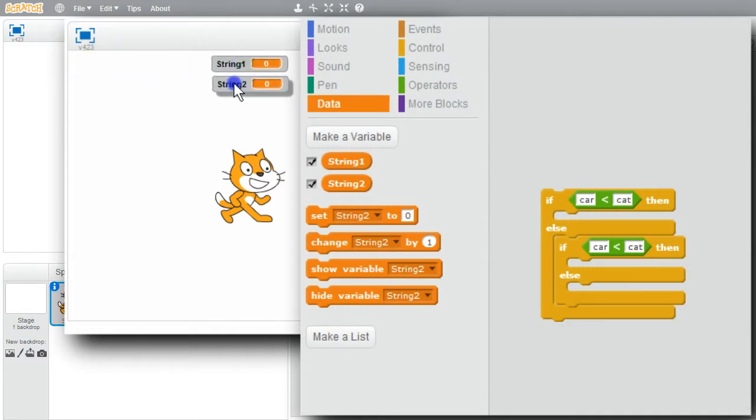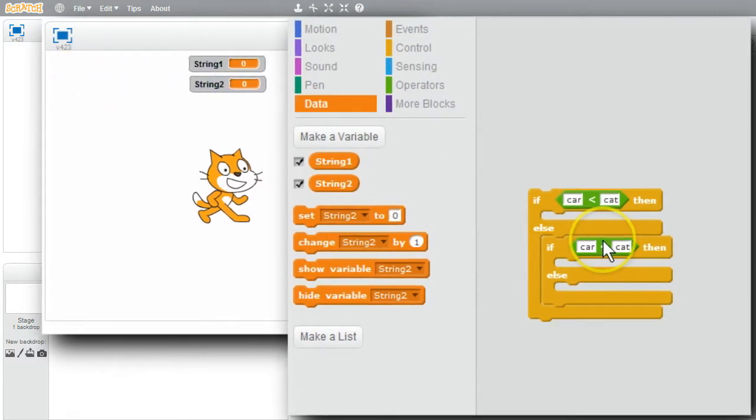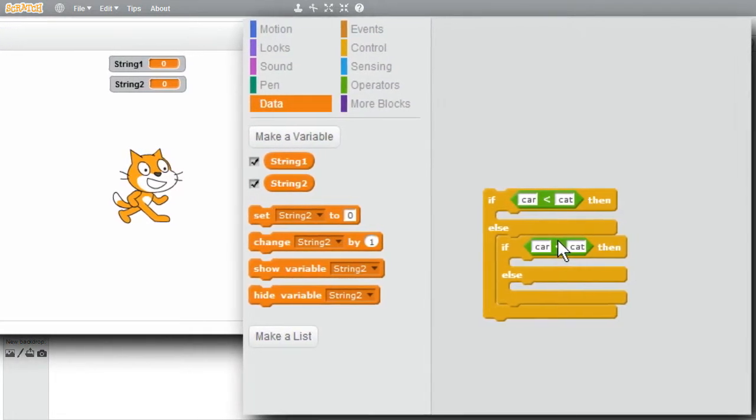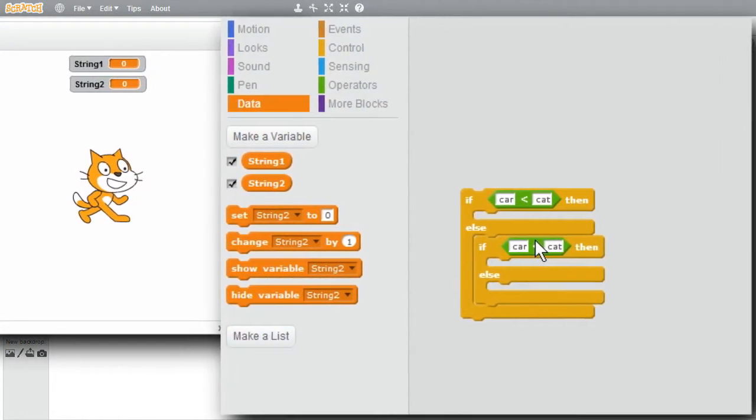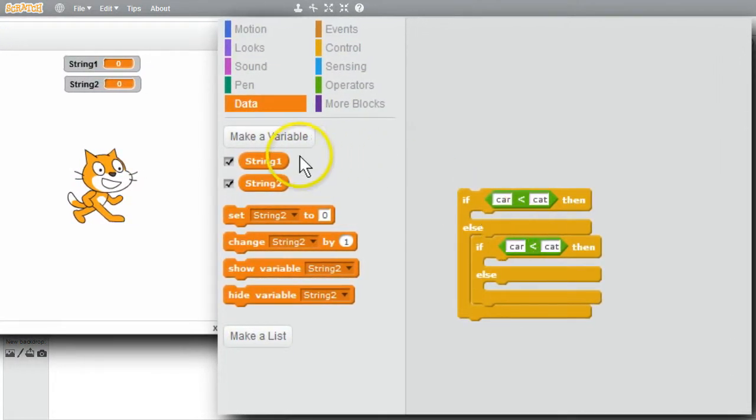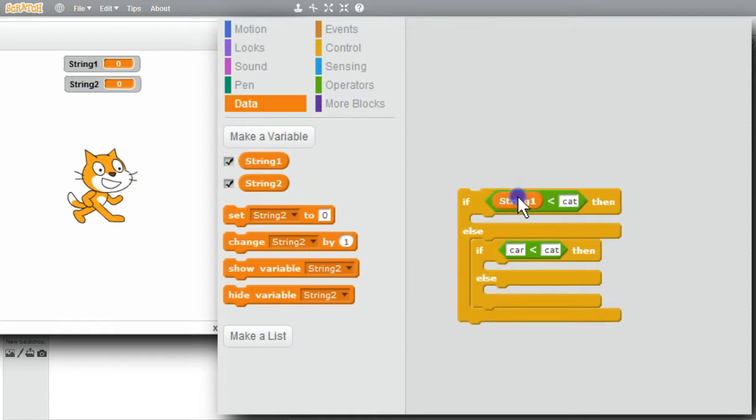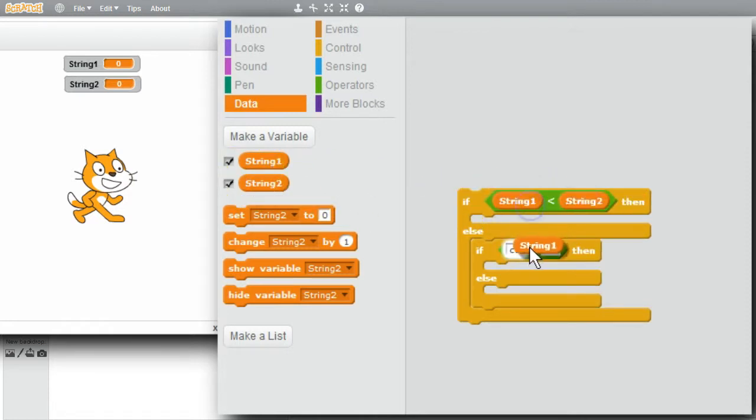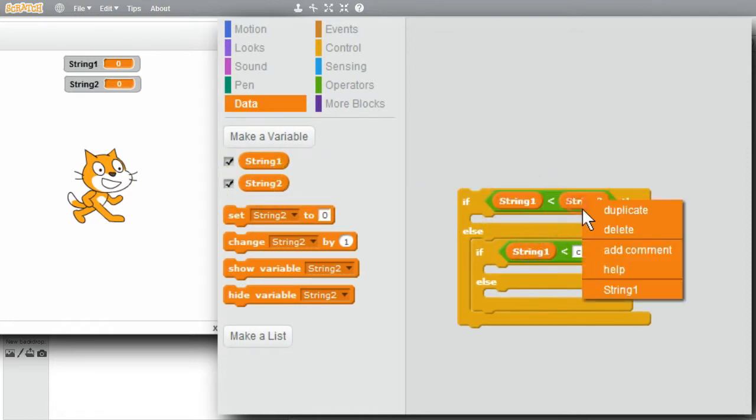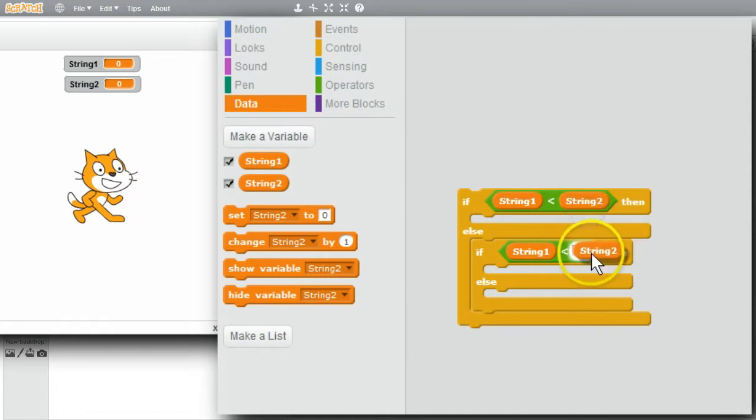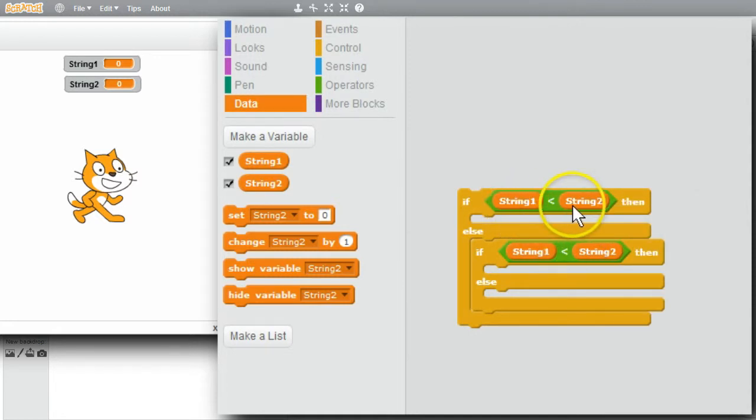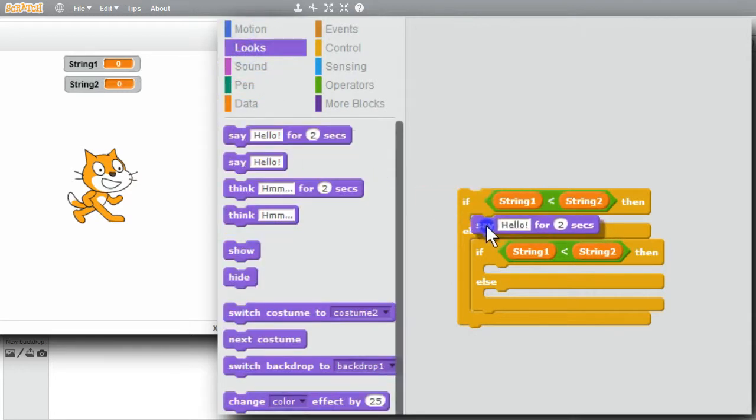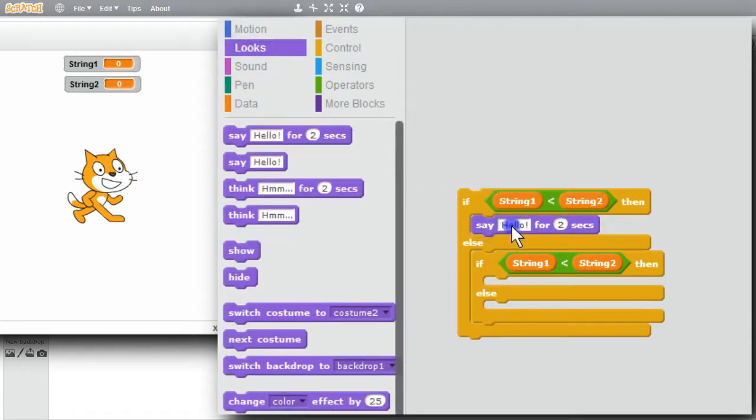We'll focus on making strings. I'm going to compare String 1 and String 2. I'll drop them into the comparisons. Duplicate. Duplicate. If String 1 is less than String 2, I will say less than.